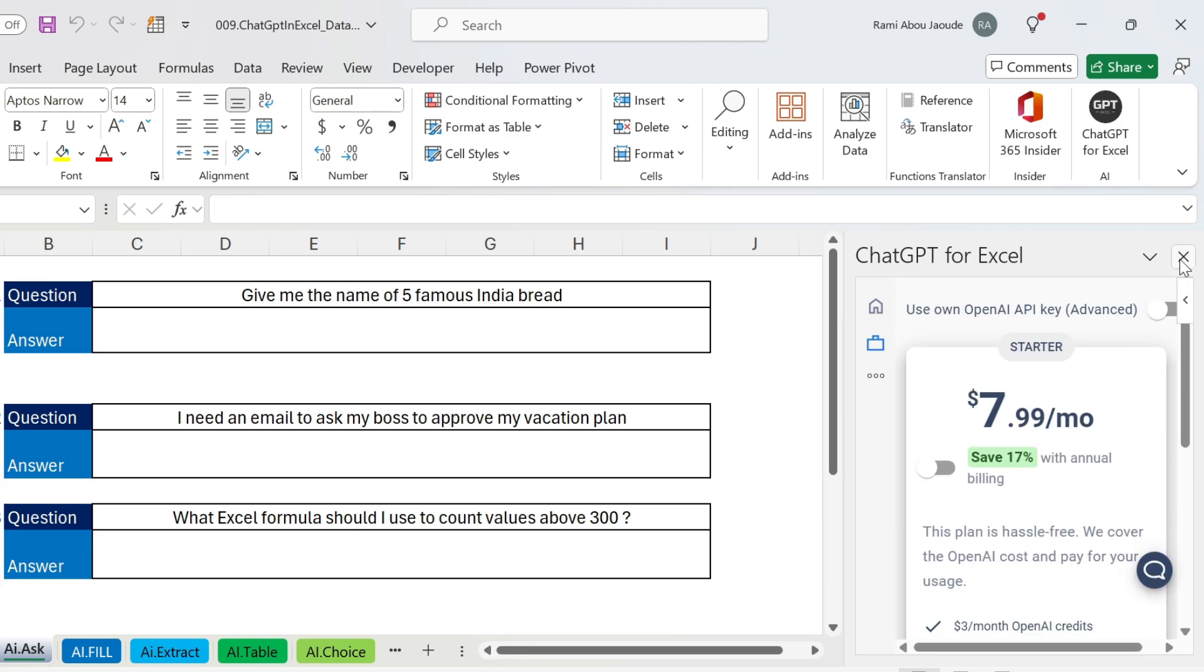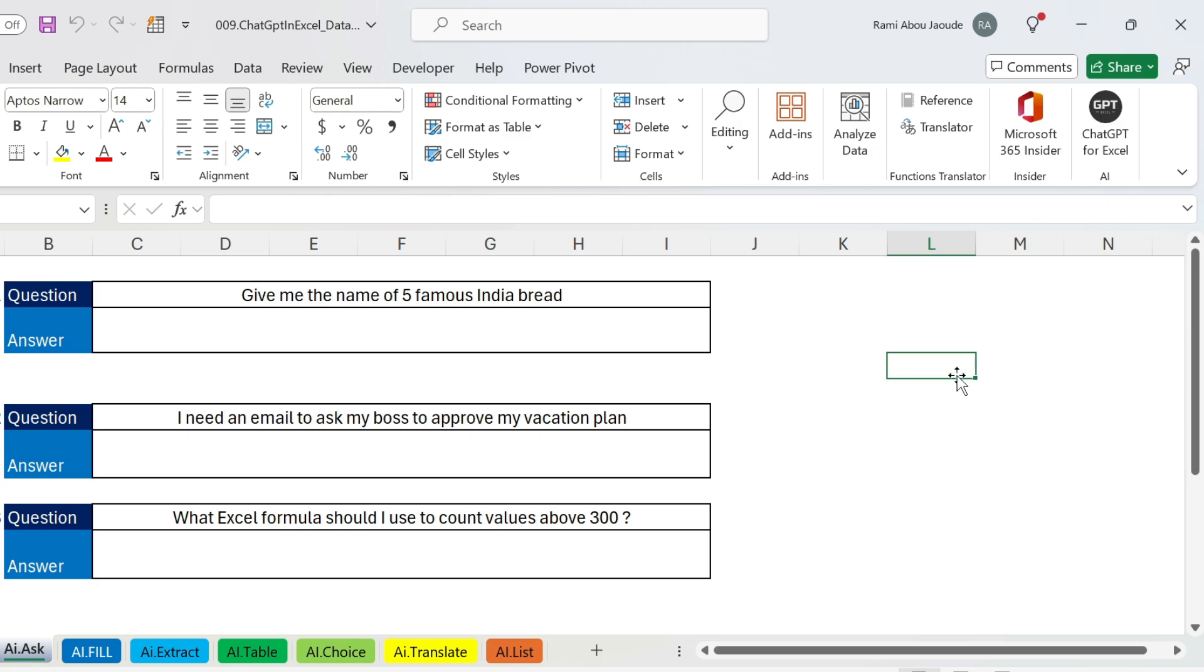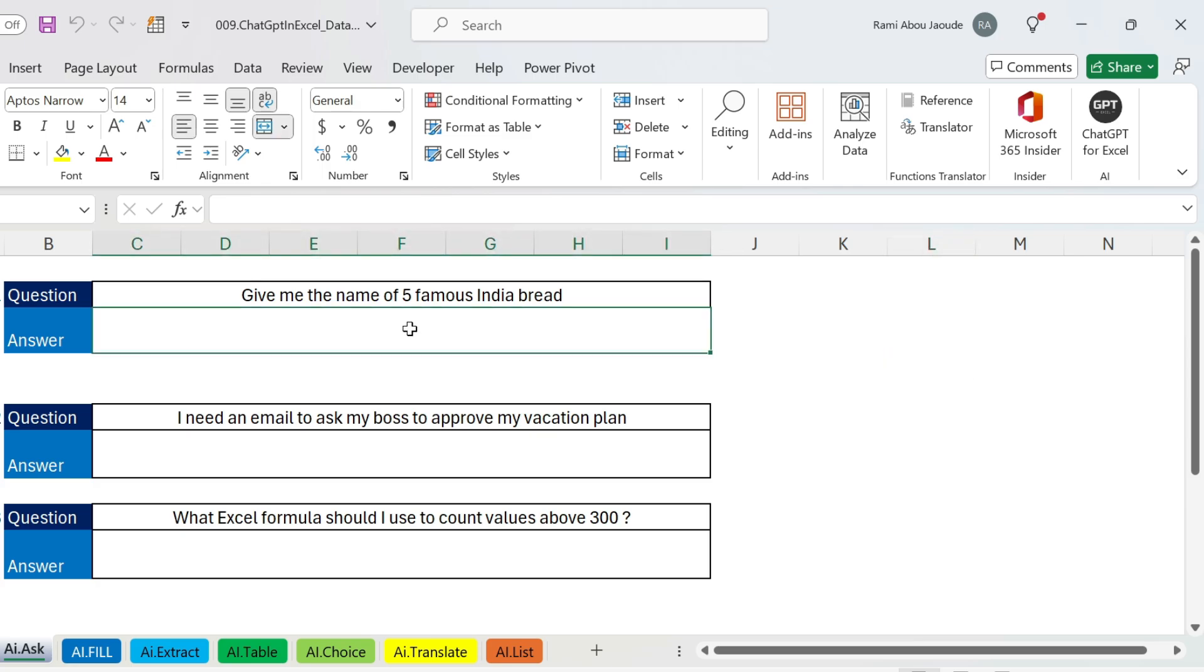Now enough of the formalities, let's go for our fun activity. I know a lot of you love to ask random questions to ChatGPT. Well here you can do it. It's gonna cost you a little bit of money, it's not expensive, but it's fun.